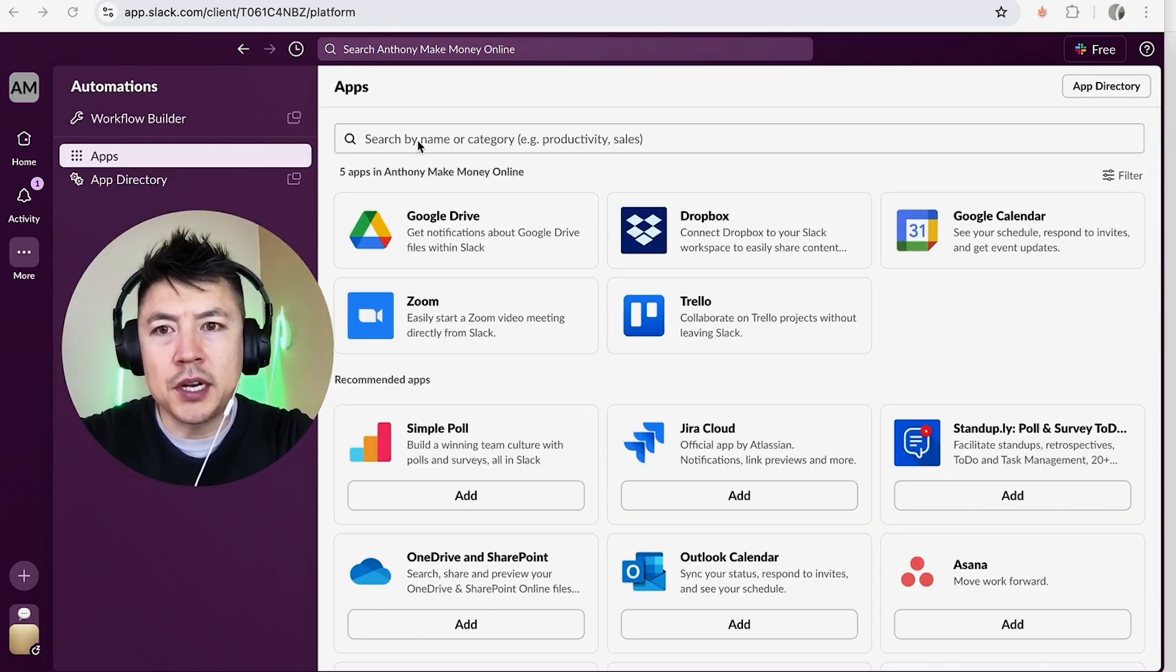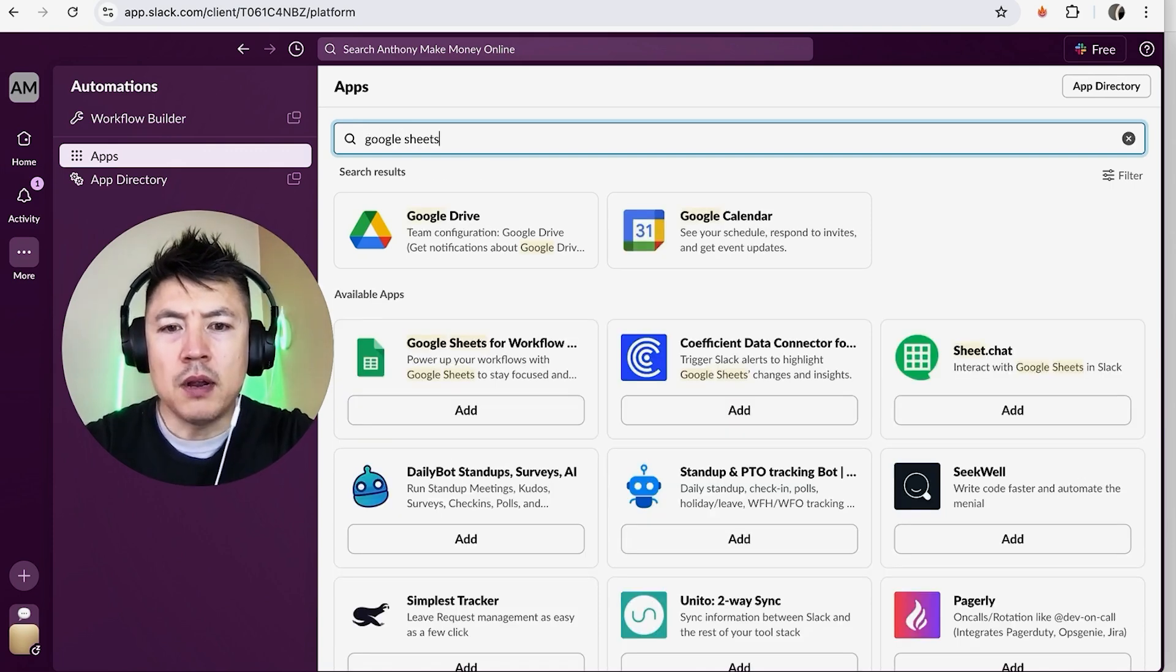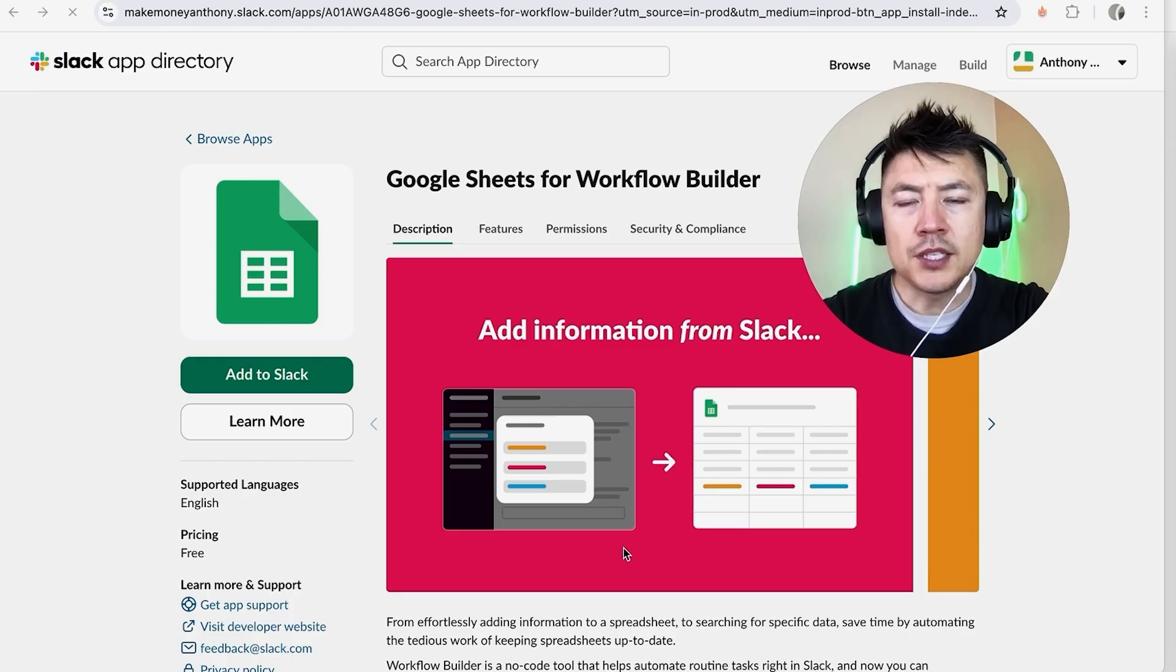And type in Google Sheets. Once you do that you want to look for the green logo right here and click on add.